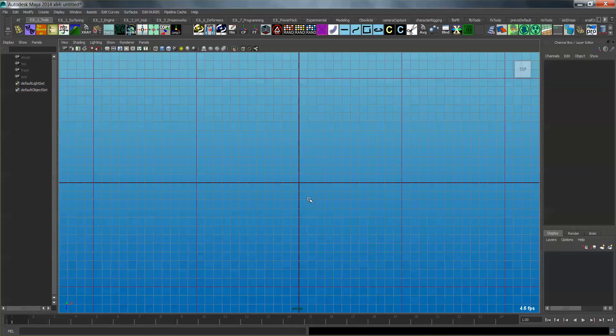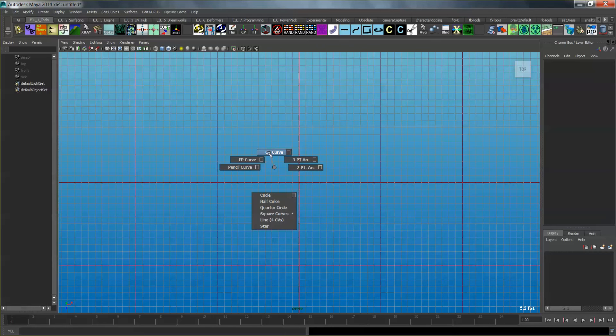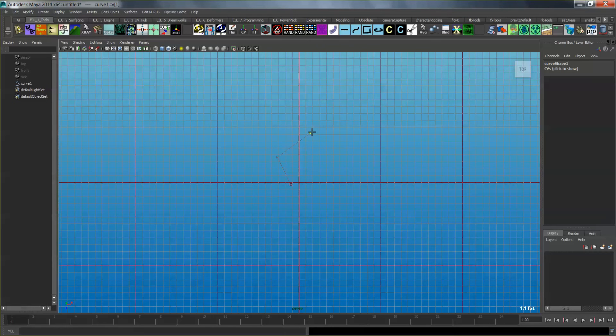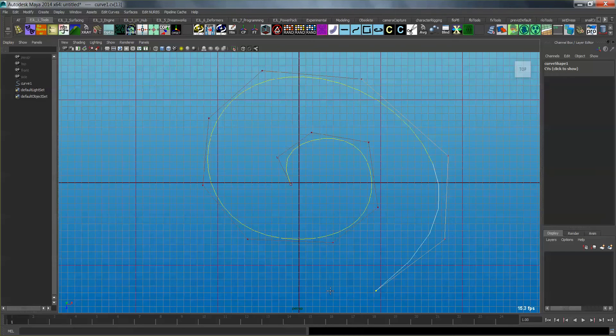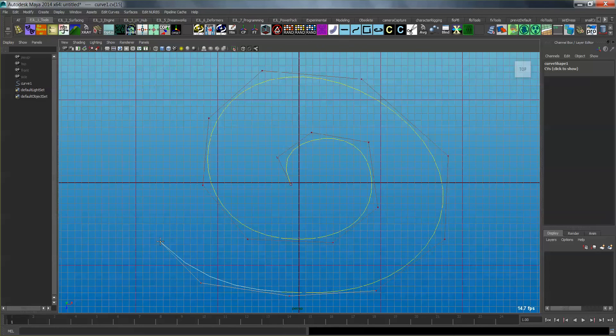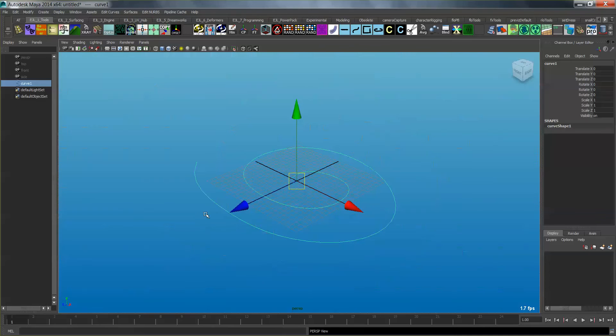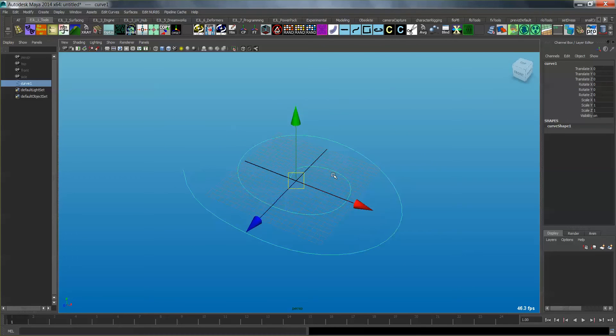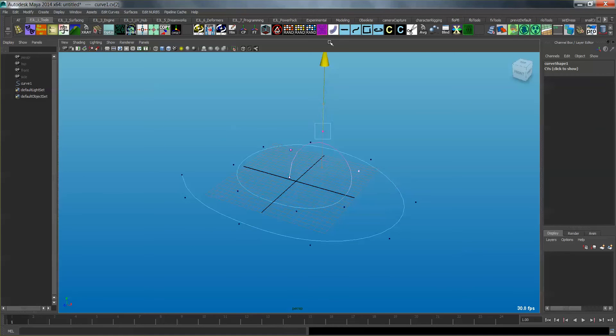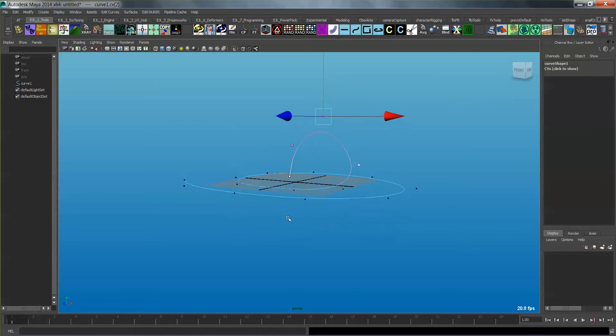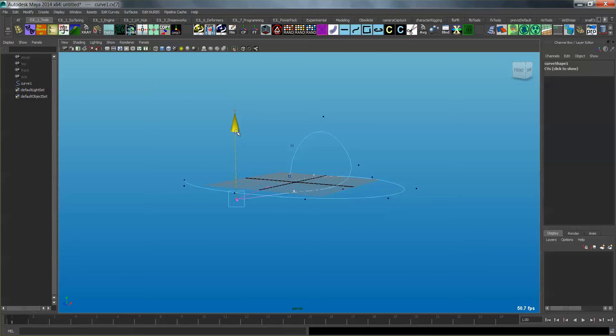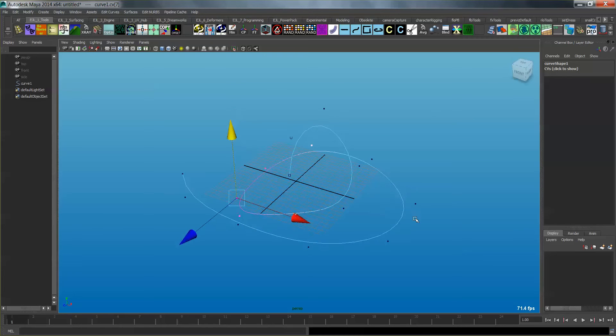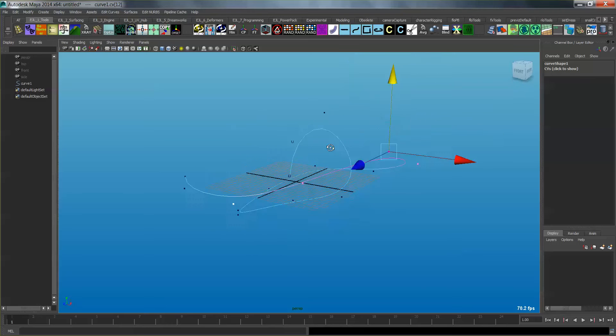I'm going to go to the top view in my Maya scene here, and I'm going to create a CV curve. And I'm just going to draw it out, and this is going to become the curve that the rope is going to follow. It could be anything, any shape you want really. I'm just going to make mine pretty simple. I'm going to grab this and just give it a little bit of a unique shape here. Okay, just something like that.